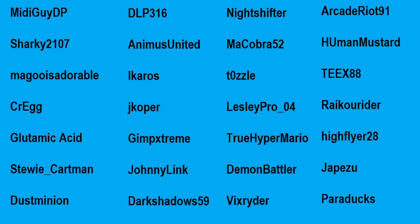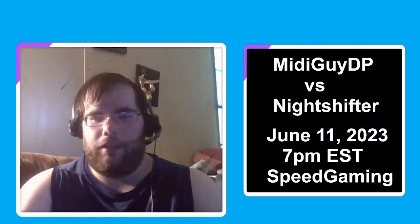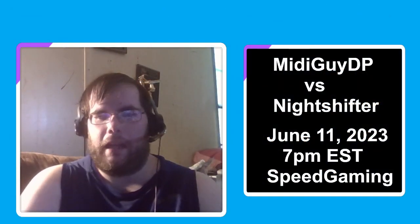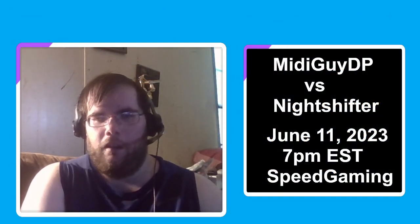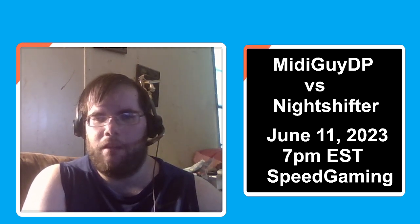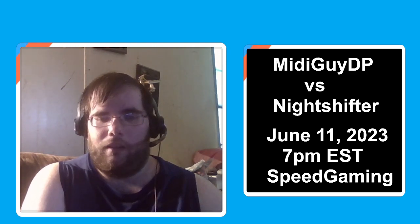Now the first match that is currently scheduled is set to be MidiGuyDP versus Nightshifter. This is set to take place tonight at 7pm Eastern Standard Time on Speed Gaming 1.